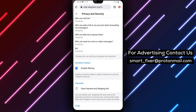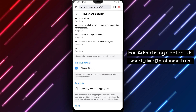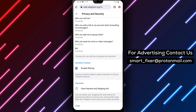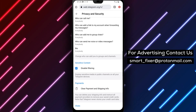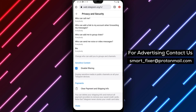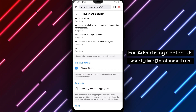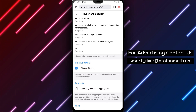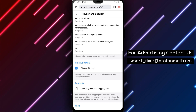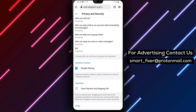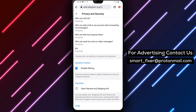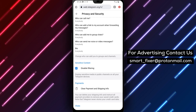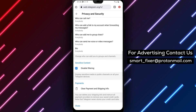We hope this comprehensive guide has been helpful in assisting you with fixing the issue of a group not being displayed in Telegram. If you found this video informative, please consider giving it a thumbs up and subscribing to our channel for more helpful tutorials. Thank you for watching — we appreciate your support. If you have any questions or need further assistance, feel free to leave a comment below. Enjoy a seamless group experience on Telegram.